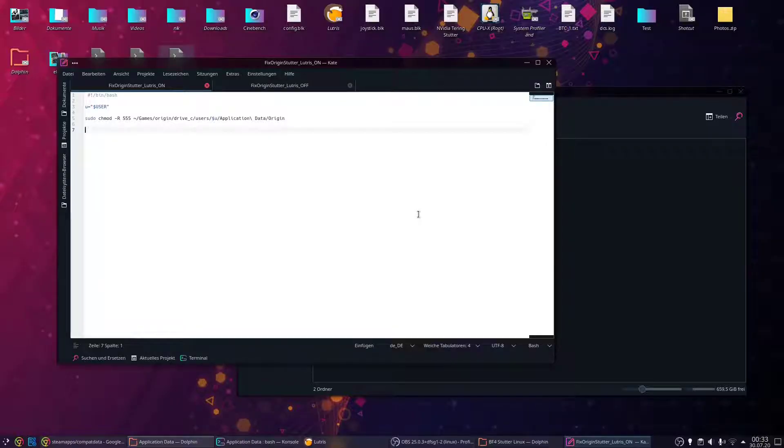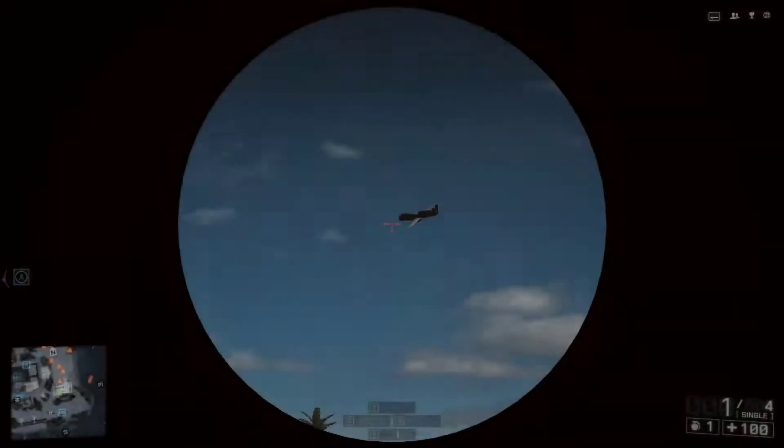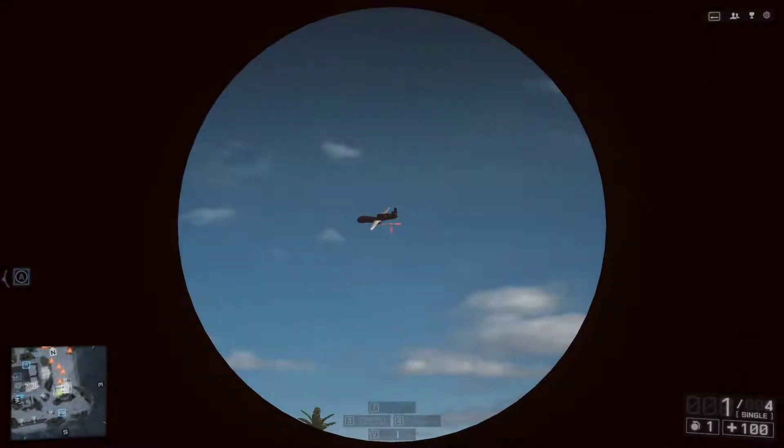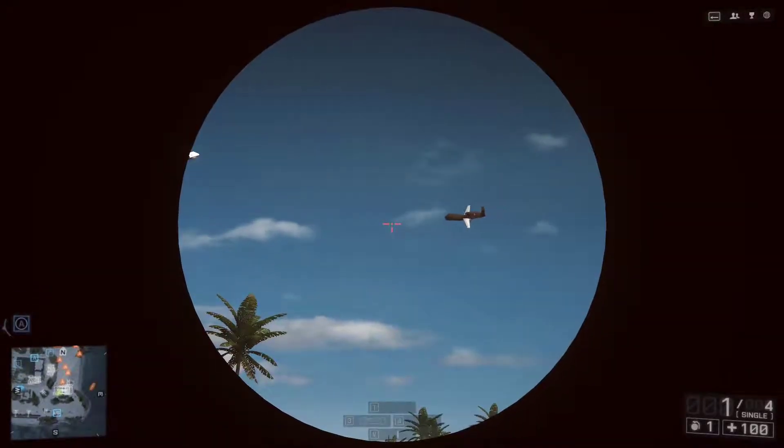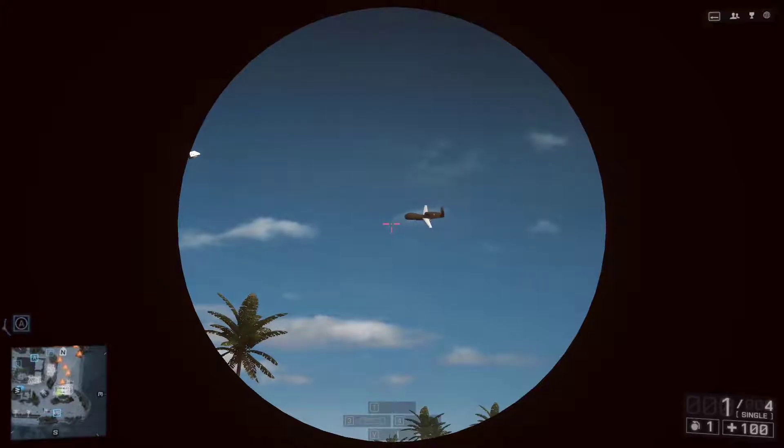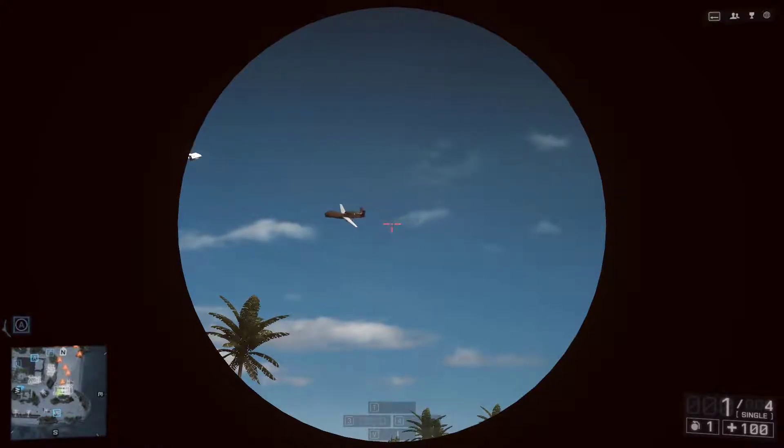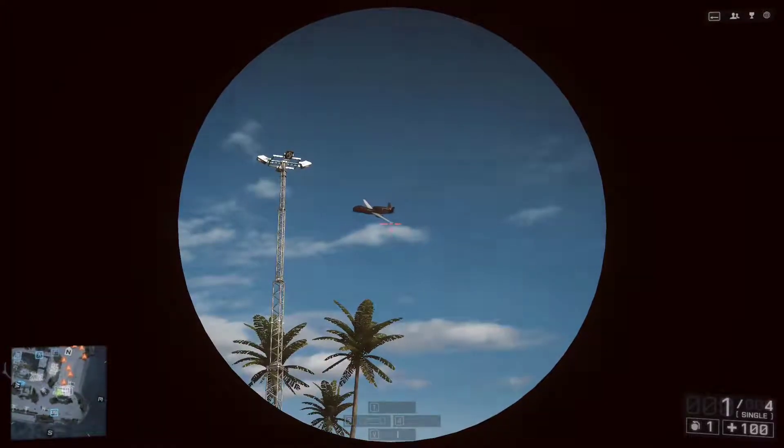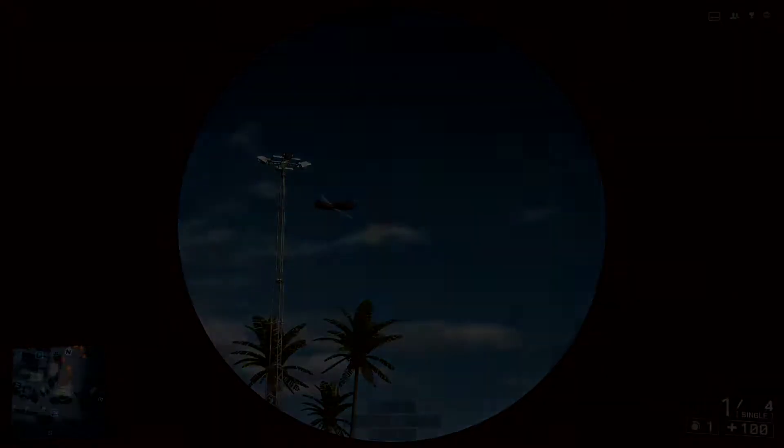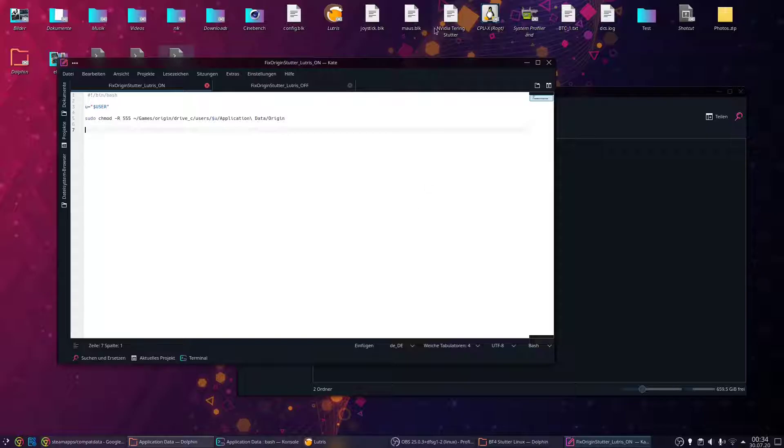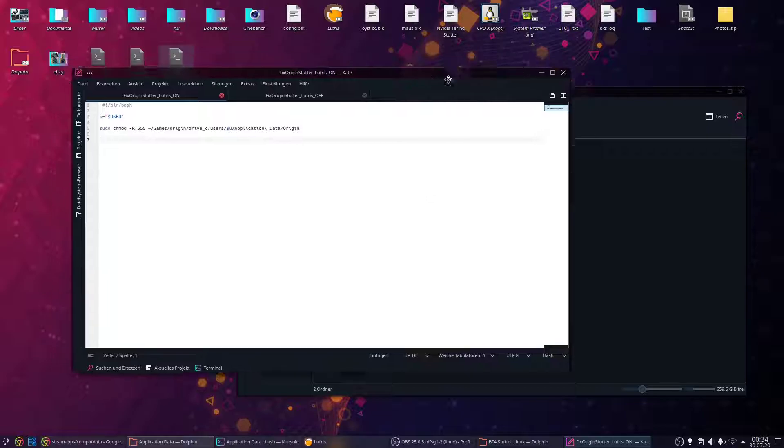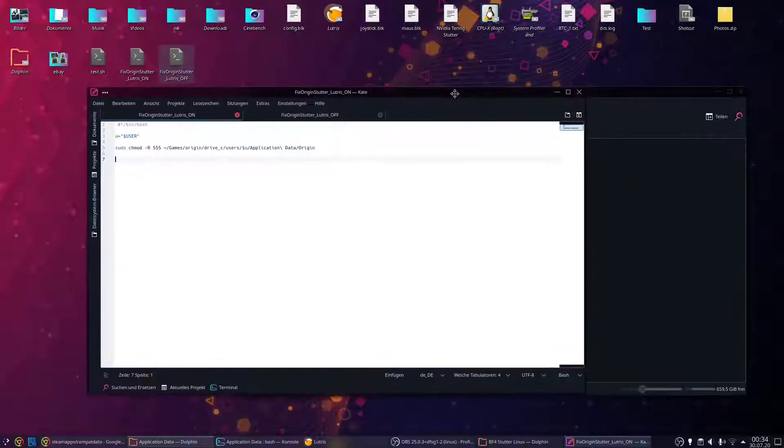And after we're finished with everything, it looks like this. Much better, right? Now, how to do this: either you do it yourself or download one of the scripts I'll put in the description.